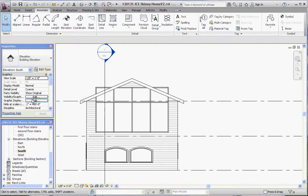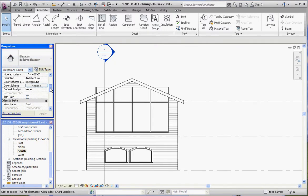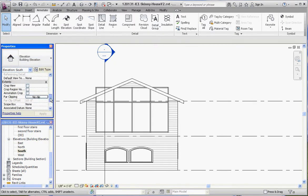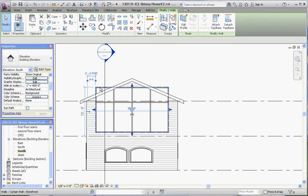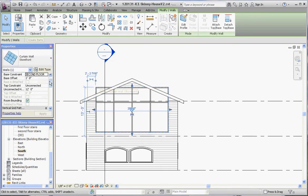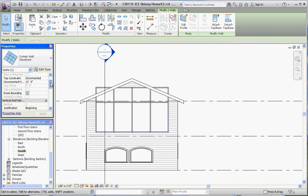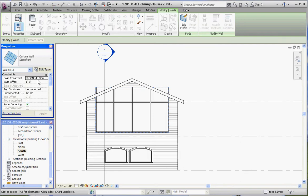So we're limited in the amount of properties we can actually change in our properties palette. Click on the curtain wall and use some of the things that we could change here. We have a base offset of one foot.